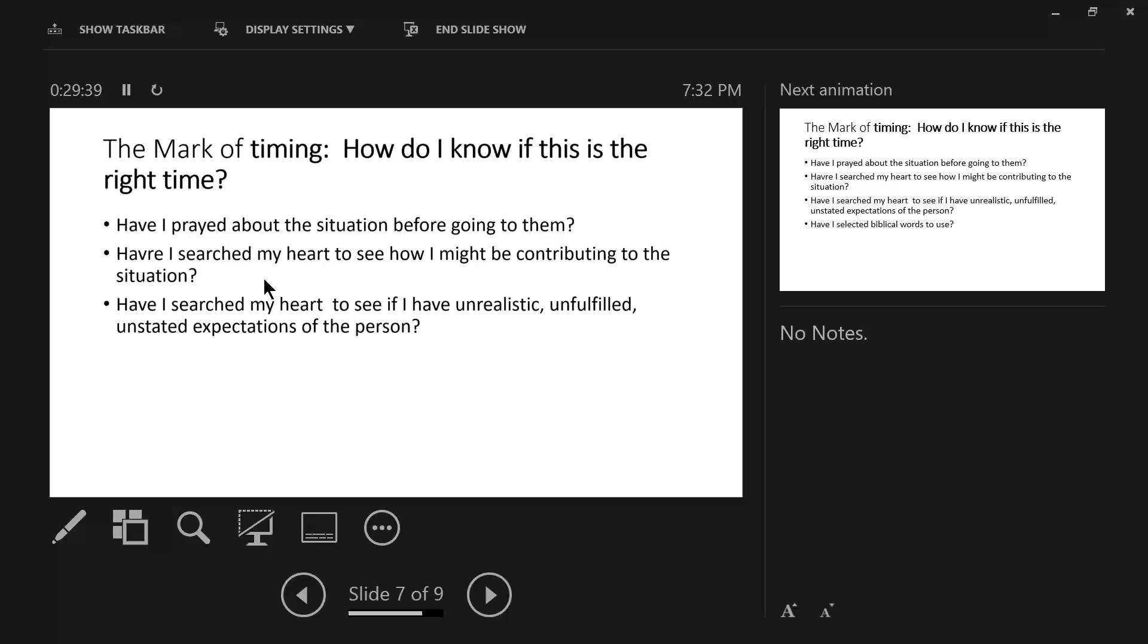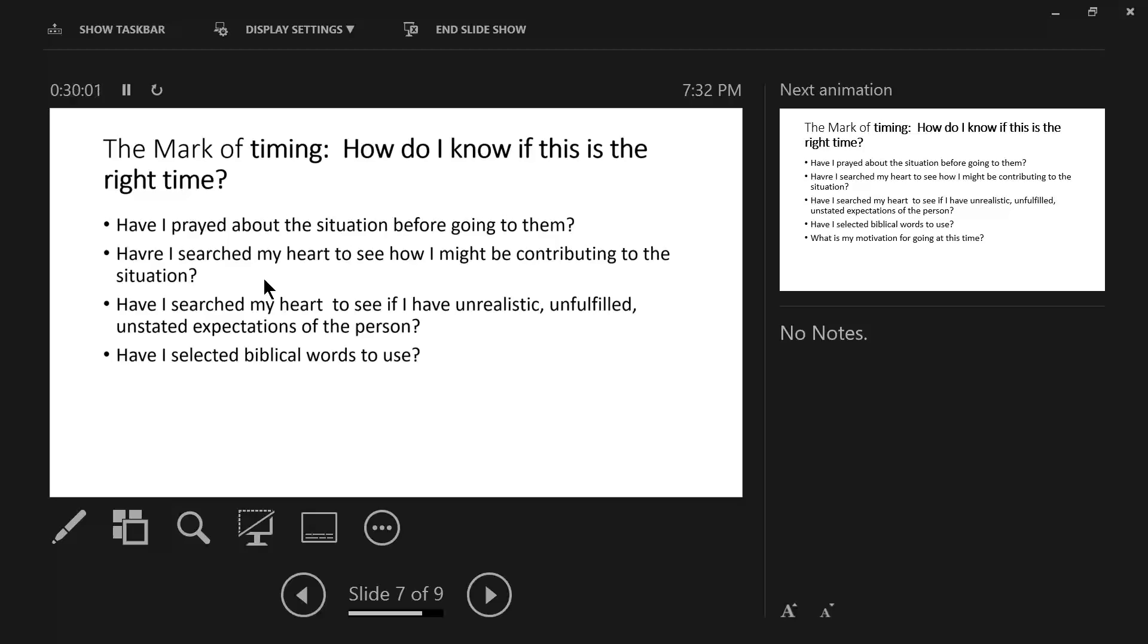And so, in that diagram, the two people still have the conflict between them. Have I selected biblical words to use? The Holy Spirit is the most powerful person that God has given to you in order to communicate God's truth. The Holy Spirit uses biblical words. He does not use psychology. He does not use humanism. He does not use cultural relevance. The word of God is sharper than any two-edged sword discerning between the thoughts and the intentions of the heart.